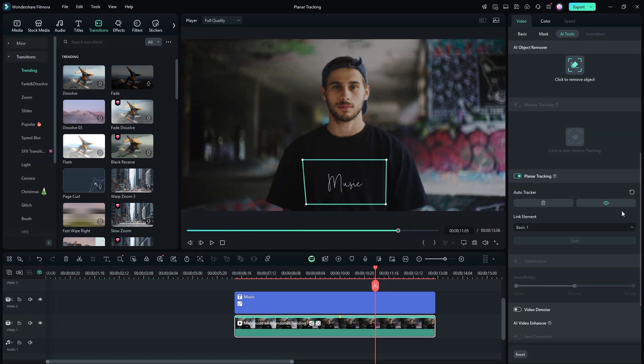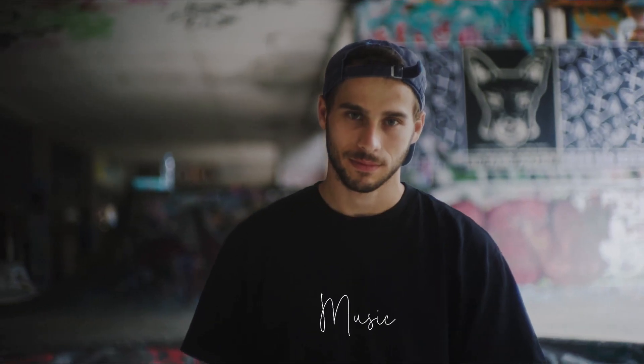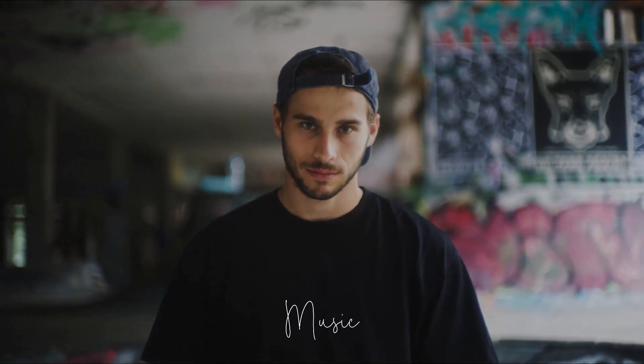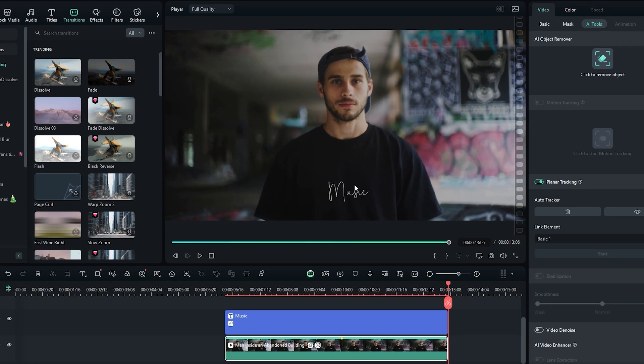To hide the tracker, simply click the eye icon to turn it off. Play the video again to review the final result. The video looks great, but the text is not blending perfectly with the t-shirt. Let's make some adjustments to improve it.